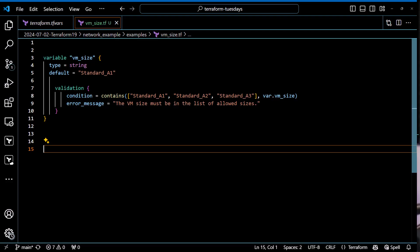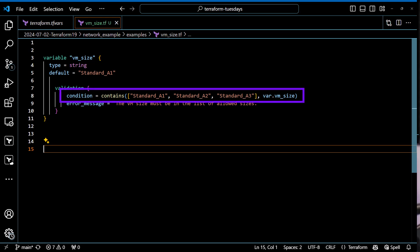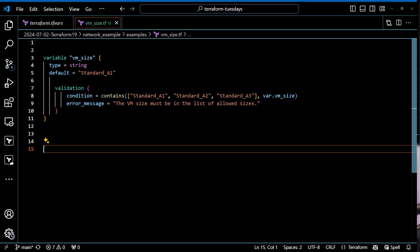Consider the following scenario: I have an input variable that checks to see if a VM size is in an allowed list. The list is stored with the variable block, so if I want to change that list, there's a code change to the configuration. Wouldn't it be nice if I could pull that list from somewhere?